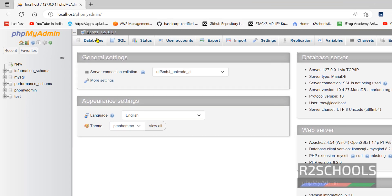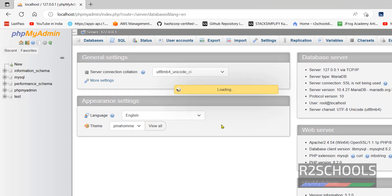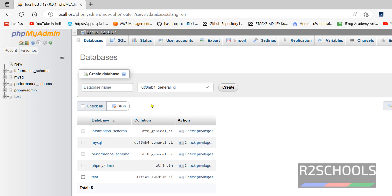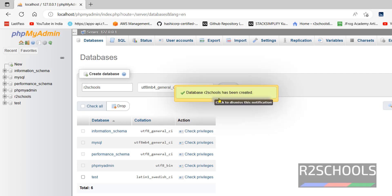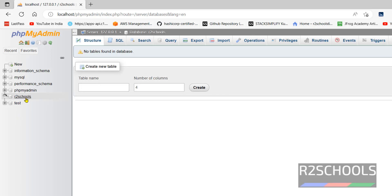Click on Databases. Give the database name. Click on Create. New database has been added successfully.